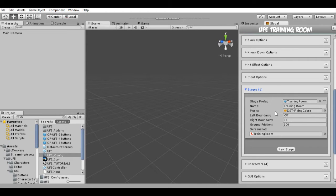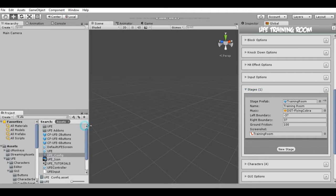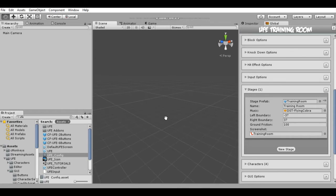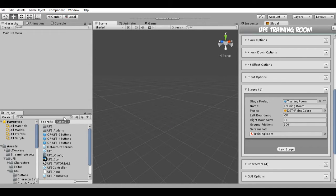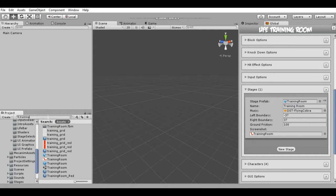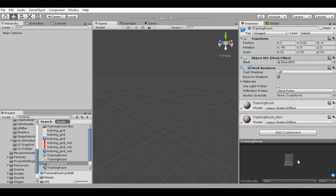What we're going to do is make a new stage. We need to take the training stage, create a copy of it or create a new prefab, and then we can make a new stage from it. The first thing we're going to do is locate this prefab. We can click here and search for 'training' — here it is: Training Room. This is the prefab that is the stage included in UFE by default.